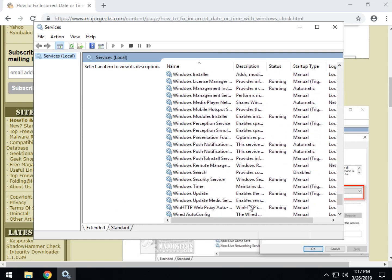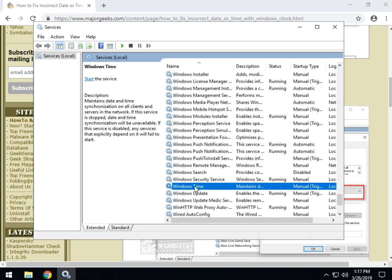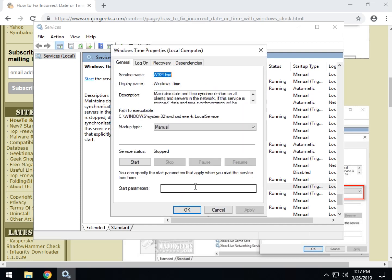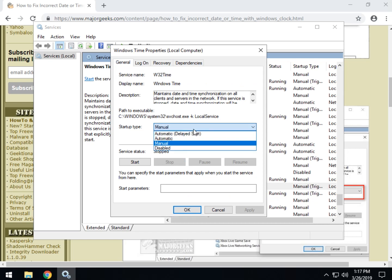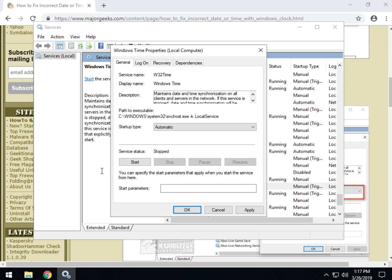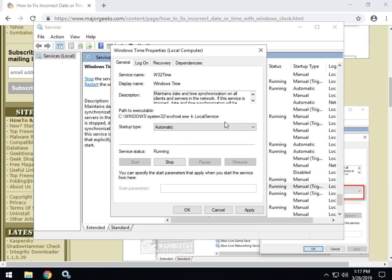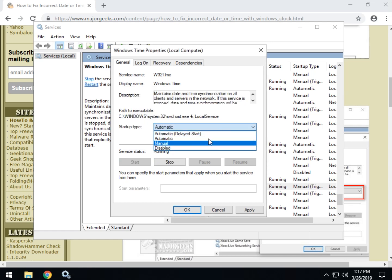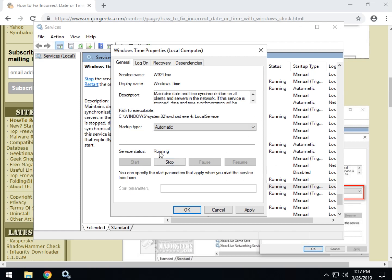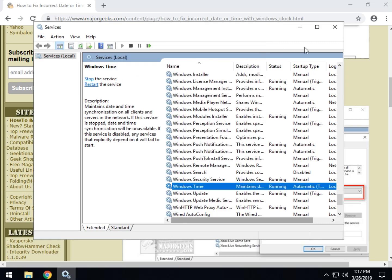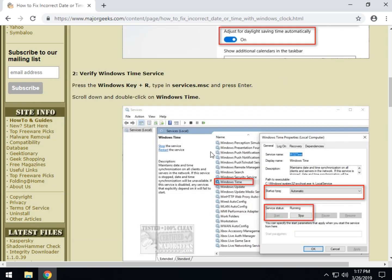Double click that. You're looking for two things here: your startup type should be automatic and your service should be running. So you see what I just did there, I hit the drop down, chose automatic and then I hit start. So this is what you should be seeing. If everything is okay it says running and it says automatic. If you've got that you're fine. If you don't, change it and click apply, okay, and your clock should be good to go.